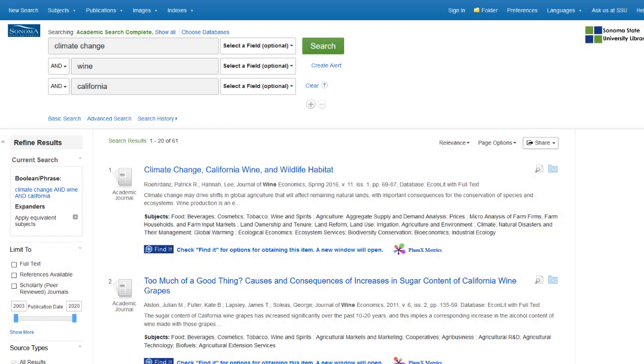Results that use your keywords in the title and throughout the text will surface to the top of your list.